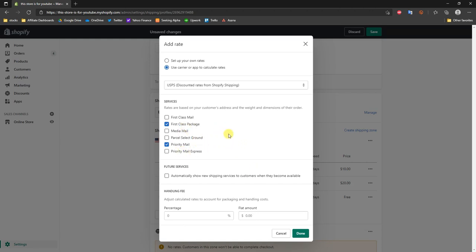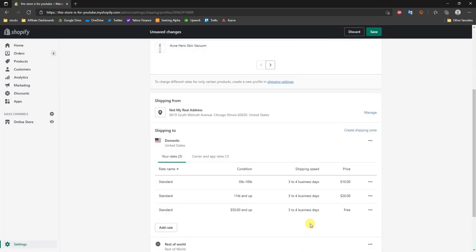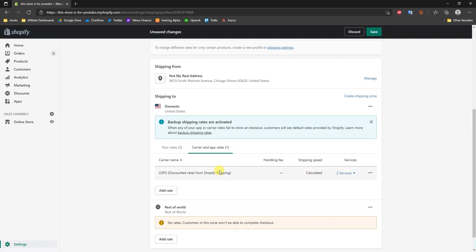When using calculated shipping rates, one important thing to ensure is that on your product pages the product weight is accurate. If the product weight is inaccurate, your calculated shipping rates will also be inaccurate. We can also choose to add a handling fee — a flat fee like $5 or a percentage like 1% — but in this case I'll leave that blank and click Done. Now we've added the calculated shipping rate.